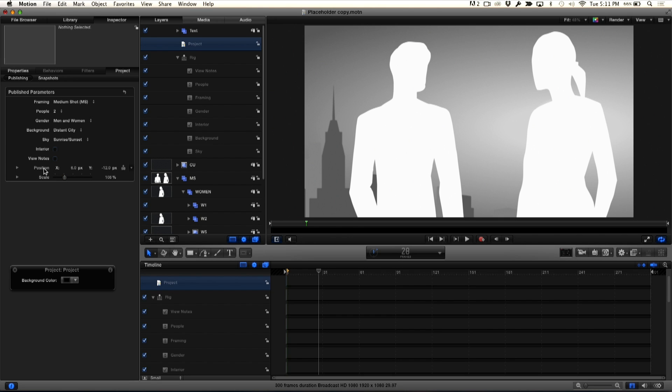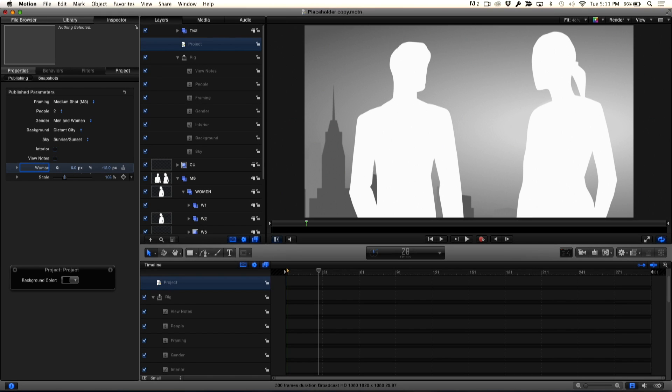Now, there's one thing that I recommend and I highly recommend you do this is that you label this. So this will say woman position, right? So we know what, you know, otherwise it would just say position. Well, what does that mean? But now you know it means the position of the woman and the scale of the woman? Scale of the woman, right. Woman position, woman scale, right? I could do the same for the man, but you get the general idea.